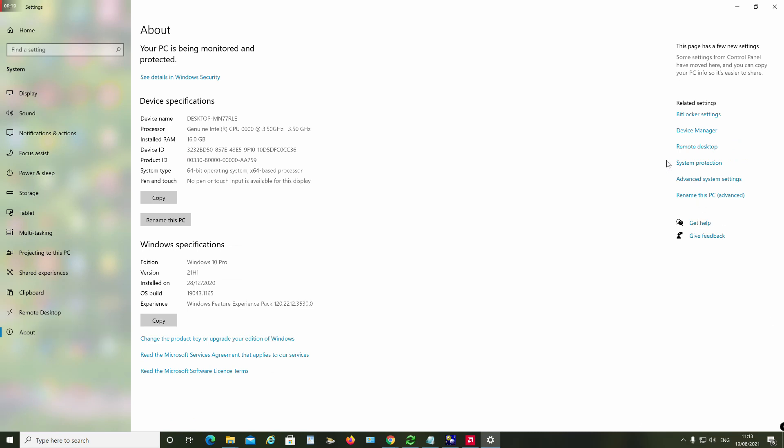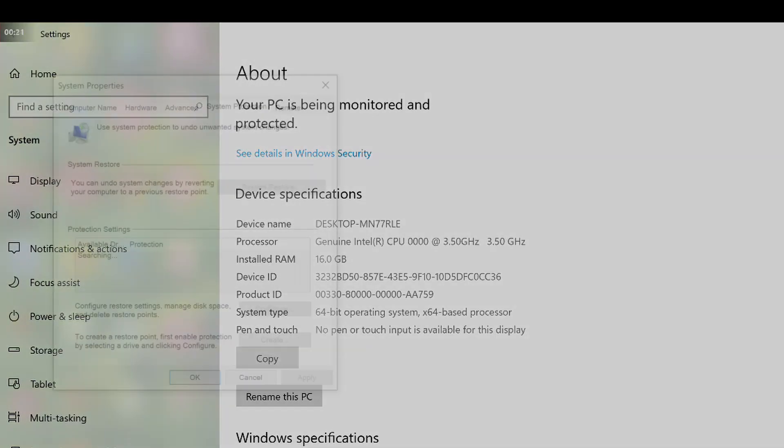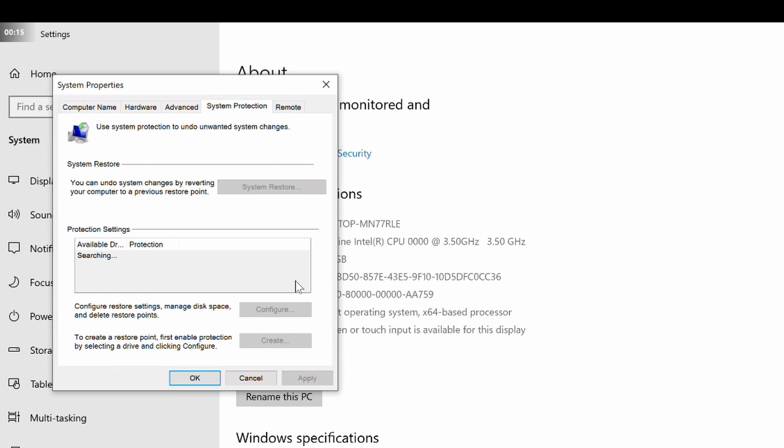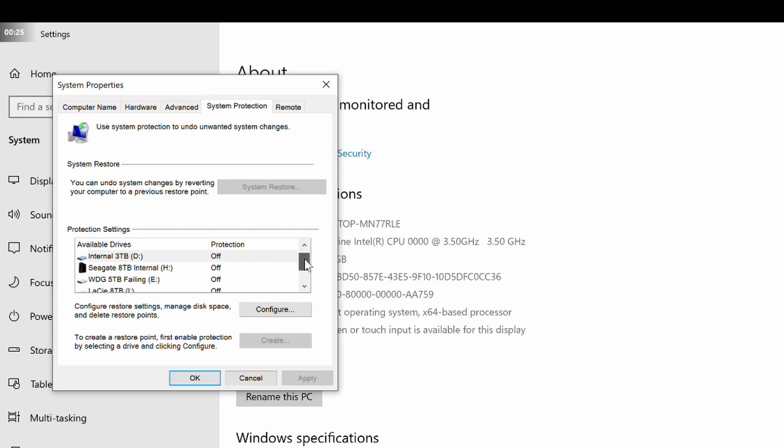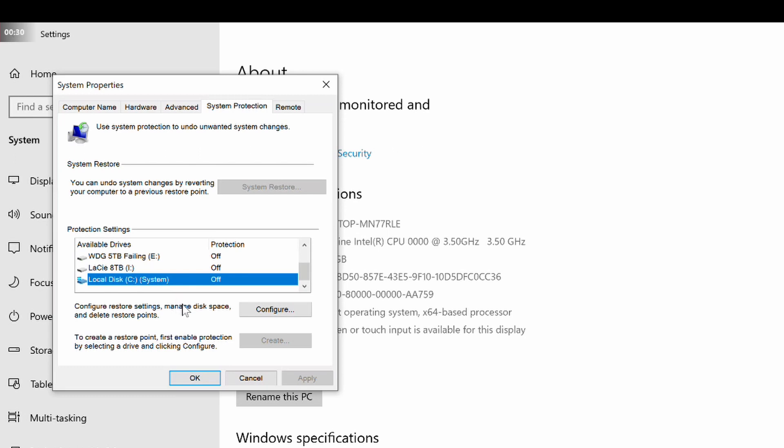Under Protection Settings, you will see a list of drives available for protection. Find the System Drive C and check its protection status. If this setting is off, the System Restore button and the Create button will both be grayed out and unavailable. Select the C drive and click Configure, then click the Turn on System Protection option.